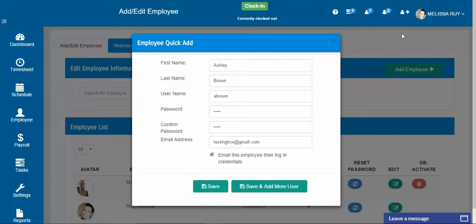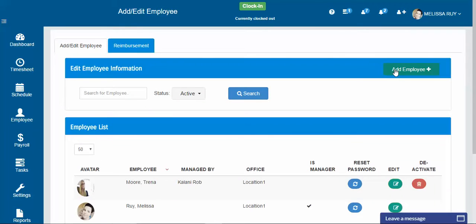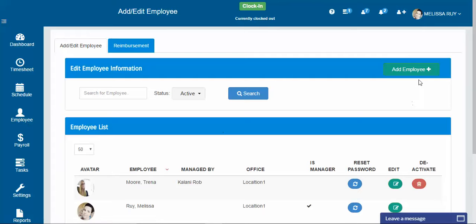The other way you can do it is on the employee tab. So I've clicked the employee tab here on the left and now I can go to add employee.